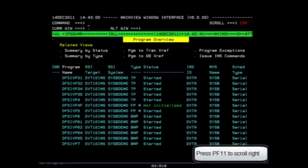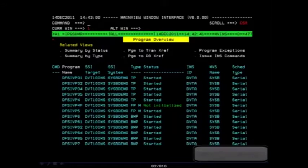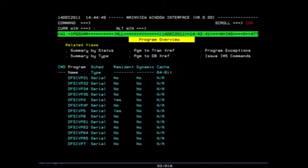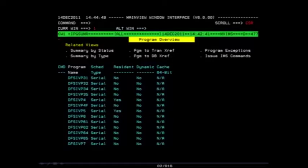Press your PF11 key to scroll to the right and see additional fields. Now you can see the scheduling type for each program and whether the program is resident, dynamic, or utilizing cache.